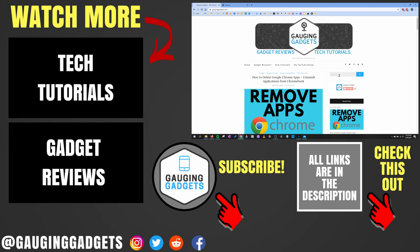If you'd like to see more Google Chrome tutorial videos, check the links in the description. If this video helped you, give it a thumbs up and please consider subscribing to my channel, Gauging Gadgets, for more gadget reviews and tech tutorials. Thank you so much for watching.